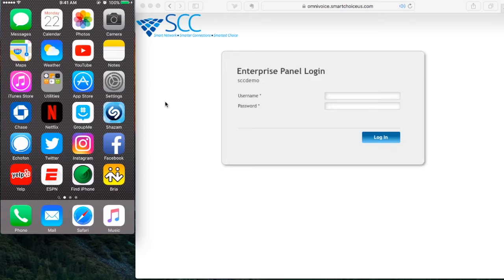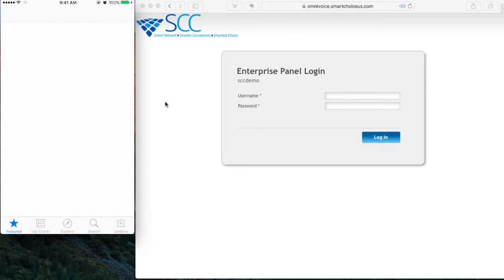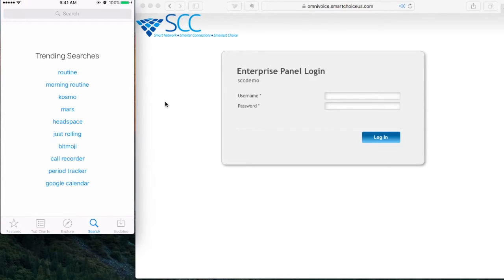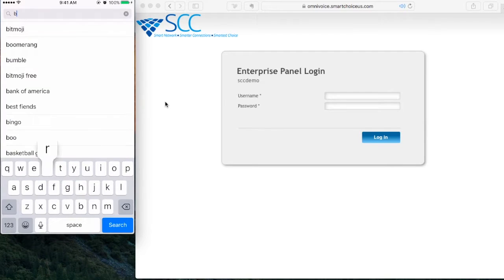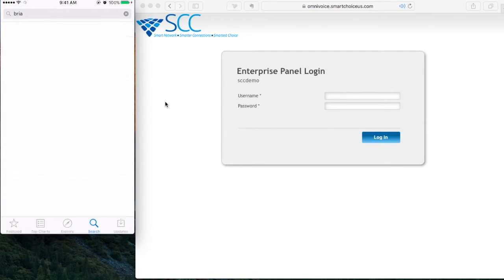So the first step we're going to do is log into the App Store to download the app. I'm going to go to search and type the word B-R-I-A and type search.